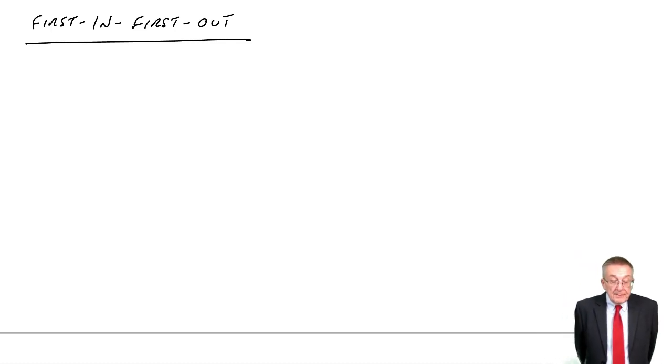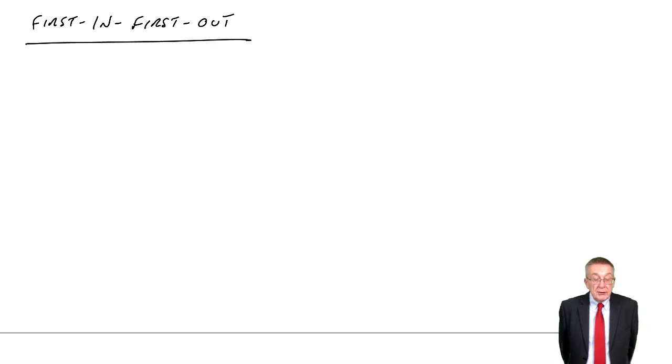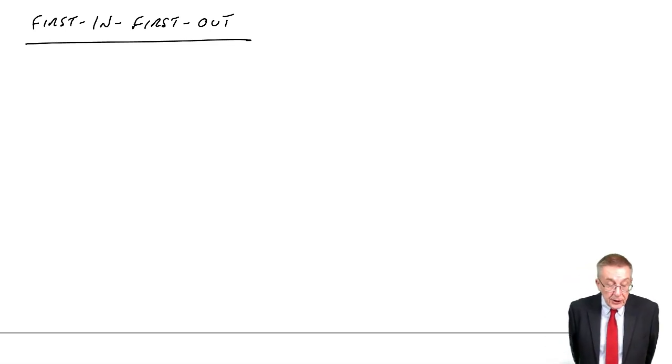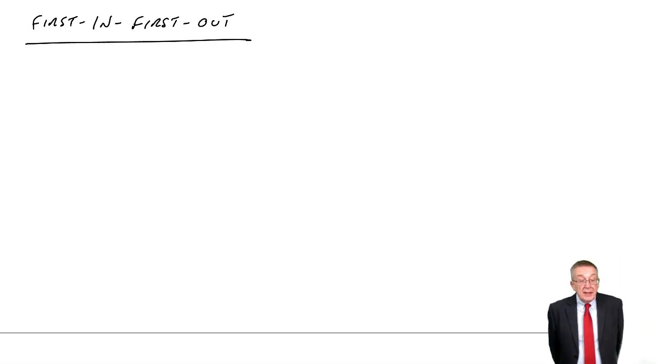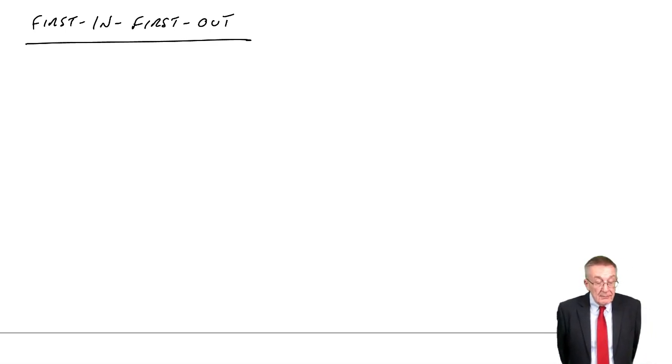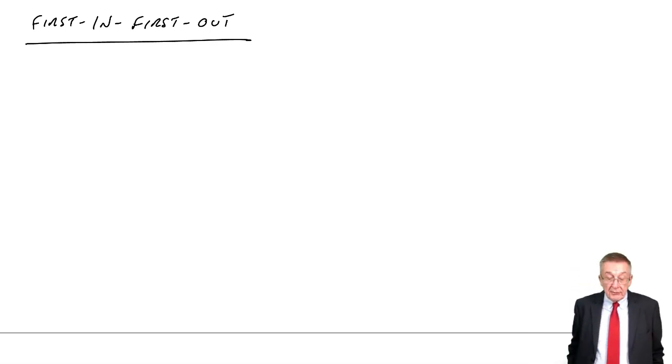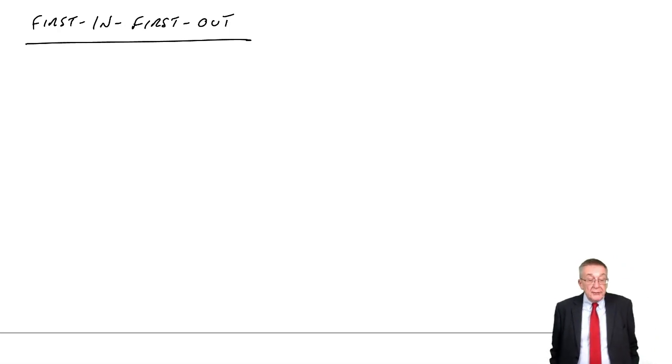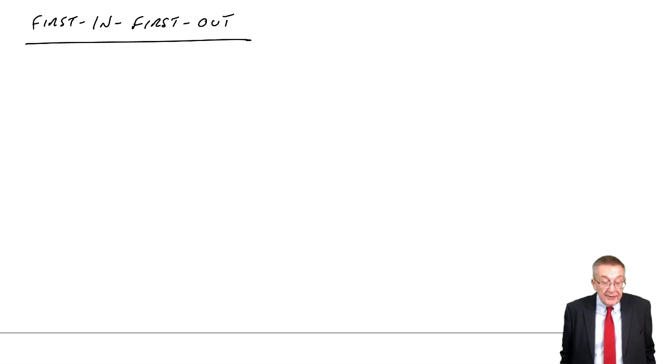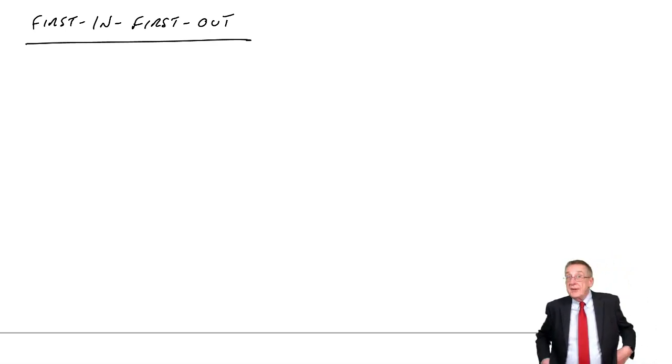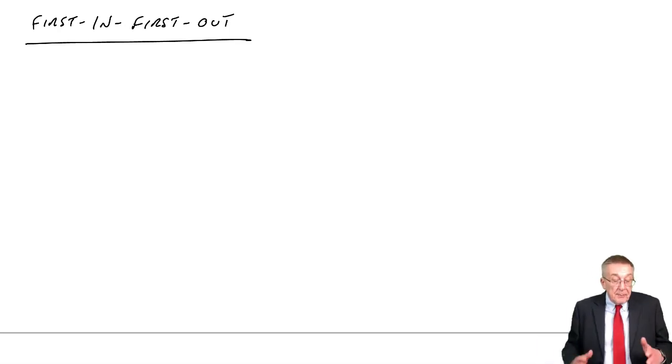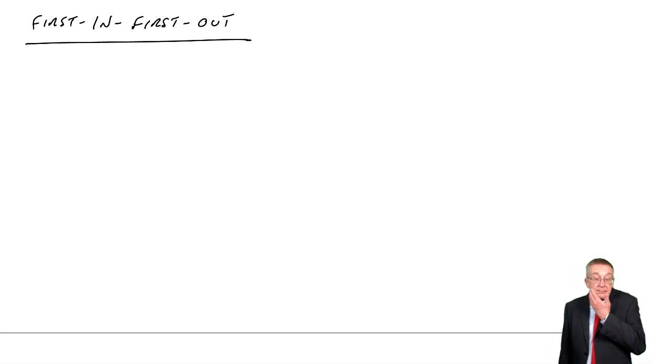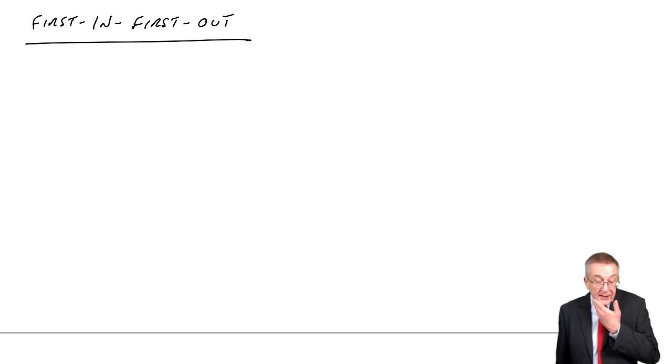I'll do it by example. So, if you turn over to example five, have a look with me. It says, on the 1st of November, a company held 300 units of finished goods, valued at $12 each. During November, we made various purchases. So, on the 10th, we bought 400, and they cost us $12.50 each. On the 20th, we bought another 400, and they cost us $14. On the 25th, another 400, and they cost us $15.